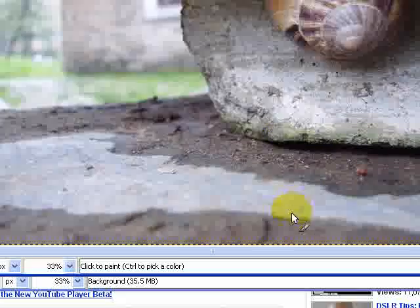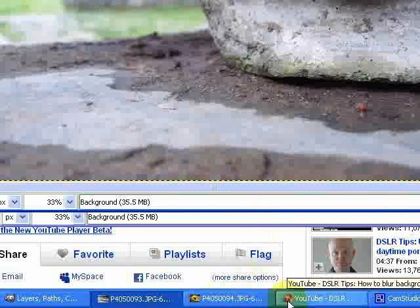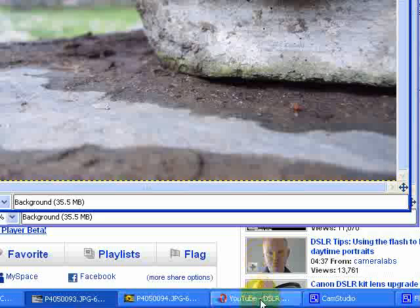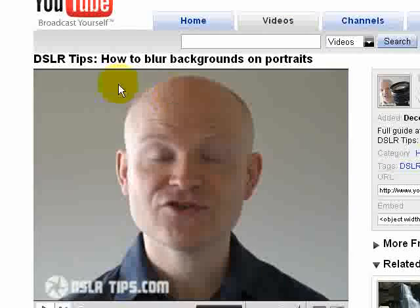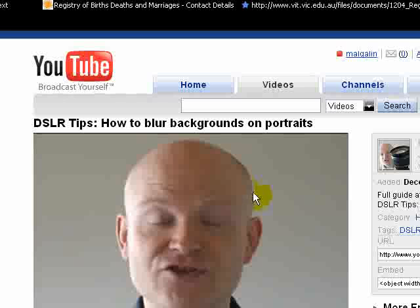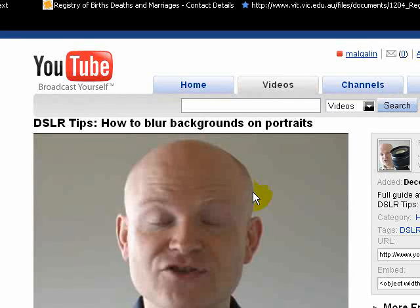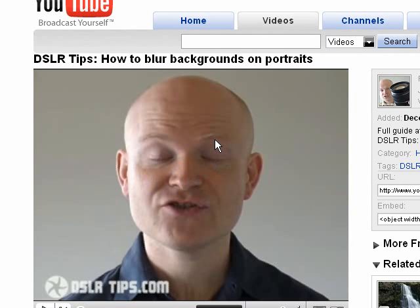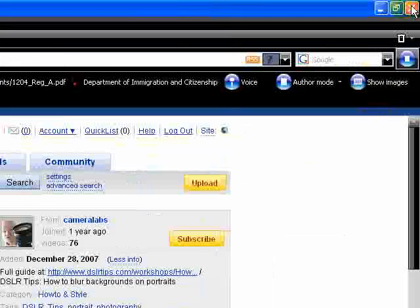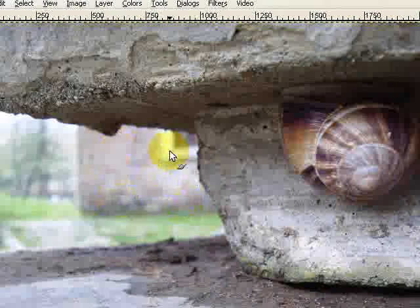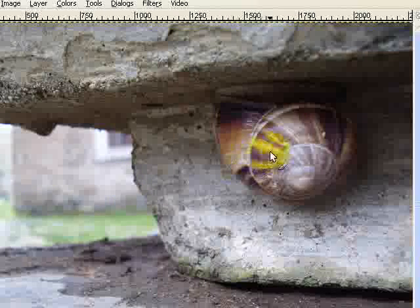It's important to point out that the way I got these shots was through photography, not Photoshop or GIMP. However, I've been asked how to blur the background if you haven't got a digital SLR, or don't know how to do it in GIMP. I'll put a link to a tutorial for those with a digital SLR, but if you've already taken the photo and want to achieve the same effect, I'm going to show you how to do it using GIMP.